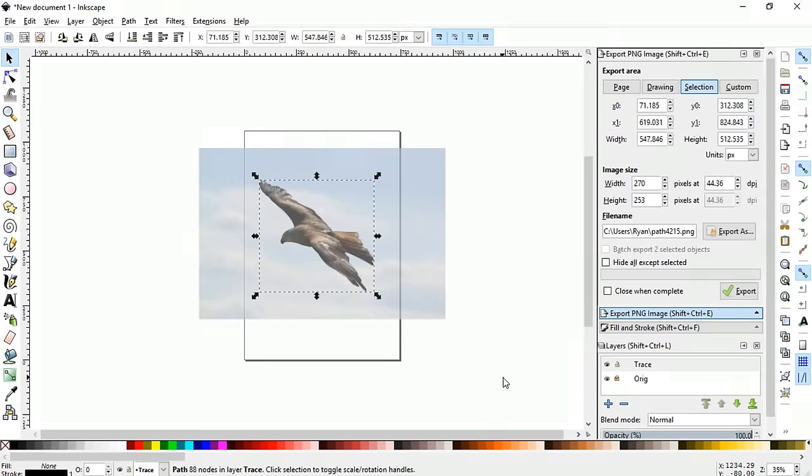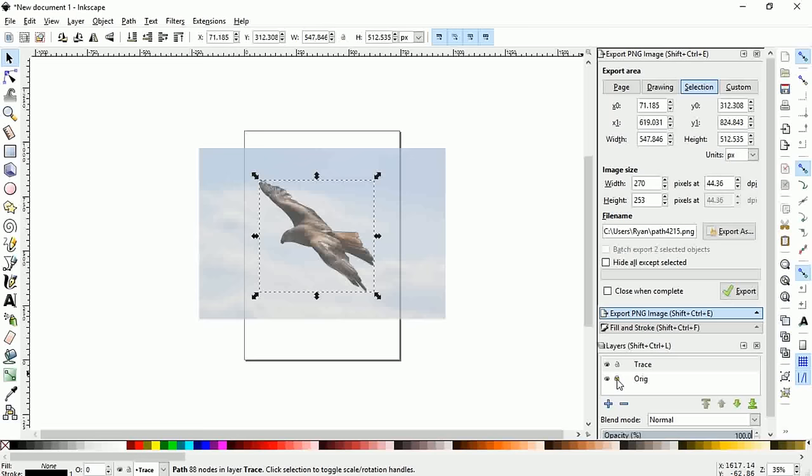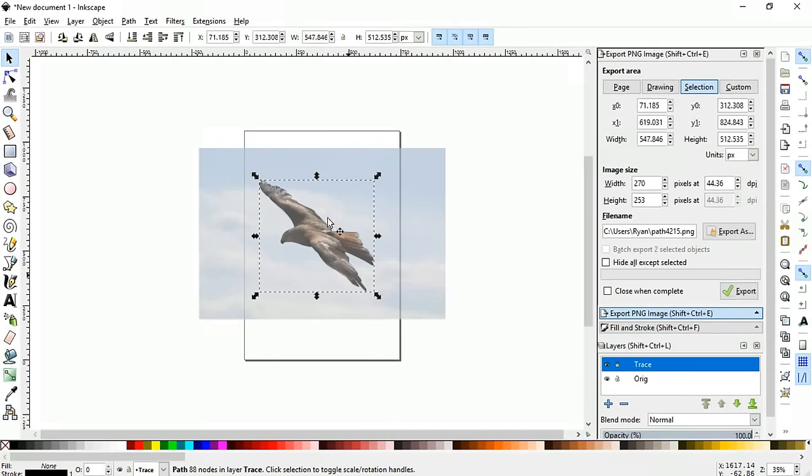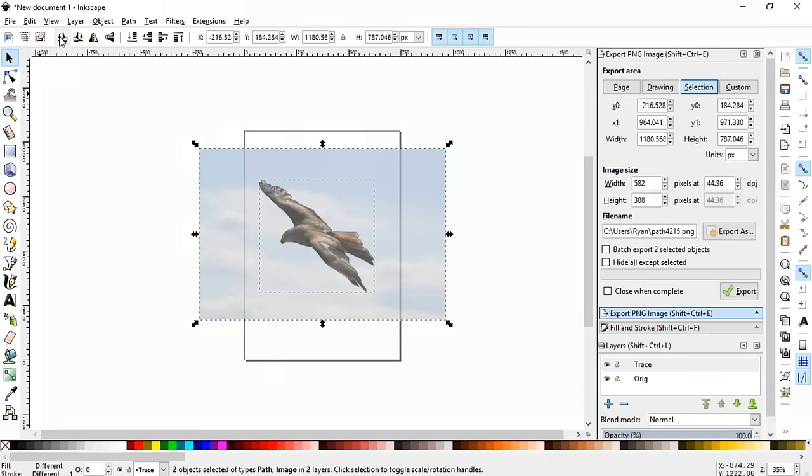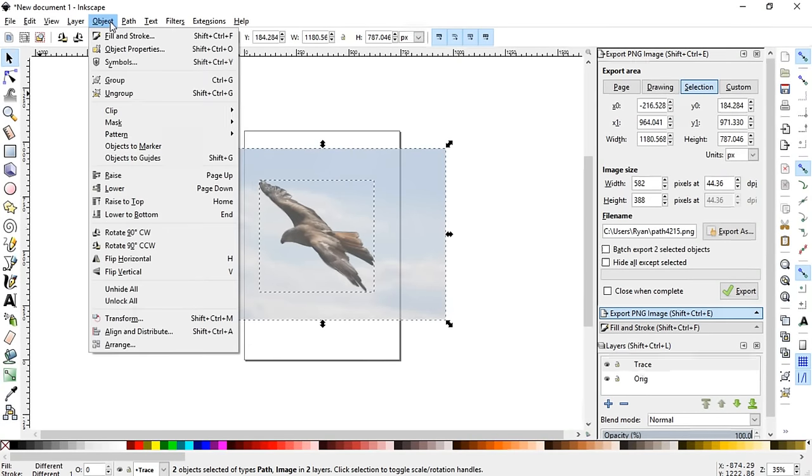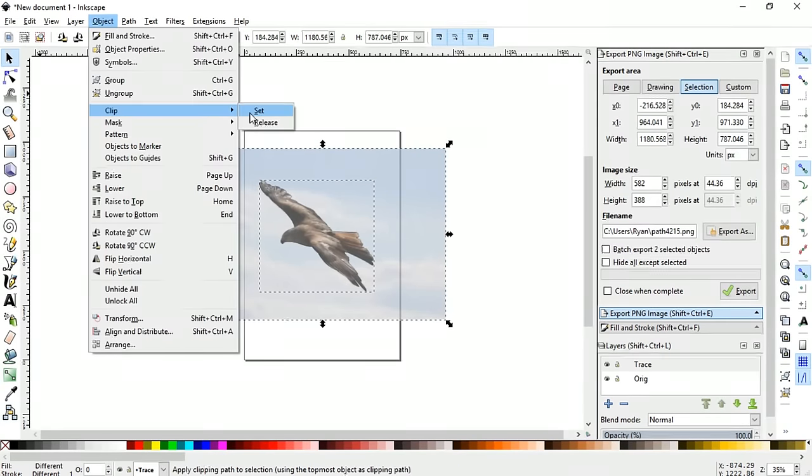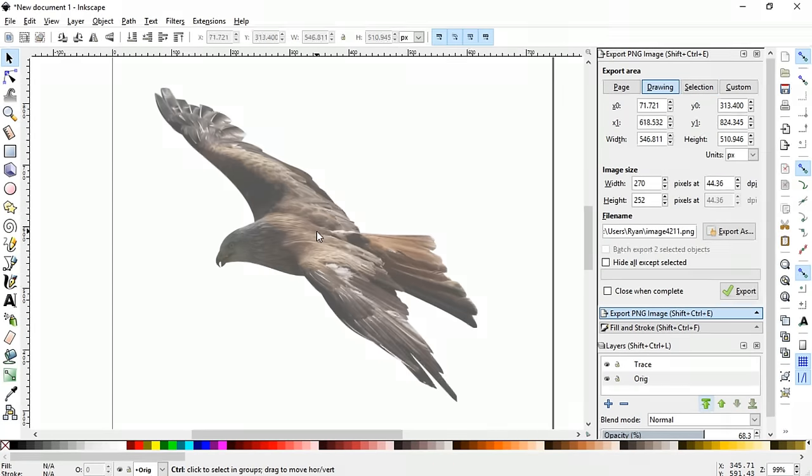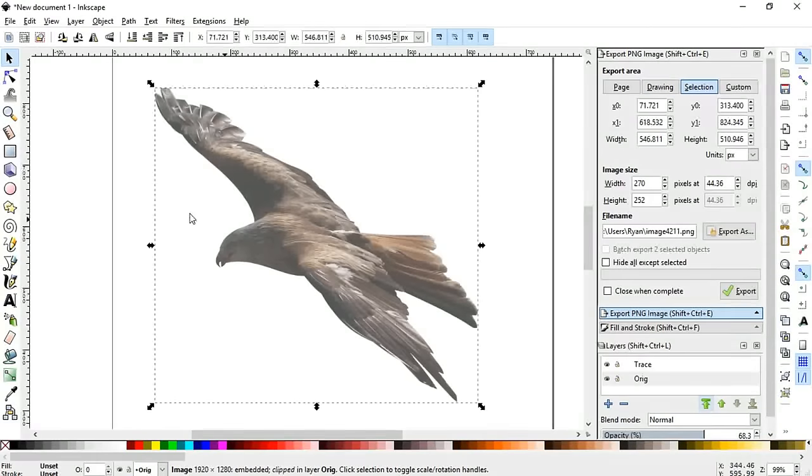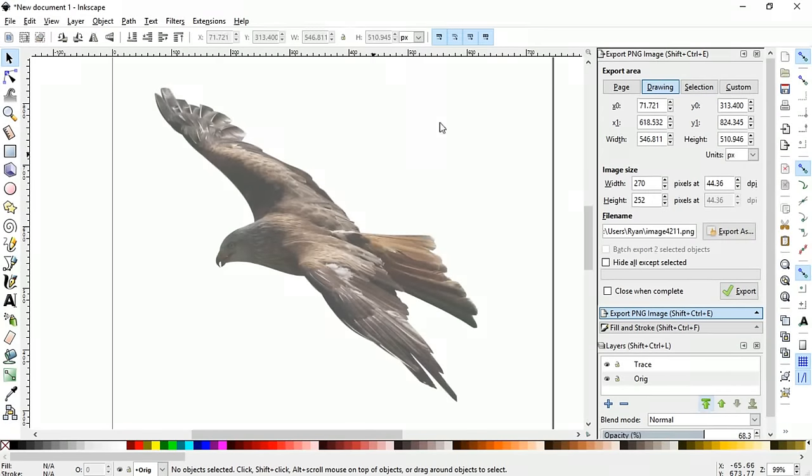You want to unlock the original first and then highlight everything, and then you're going to go to object clip and set. And it will turn that into an image without a background, and you can export that more or less the same way.